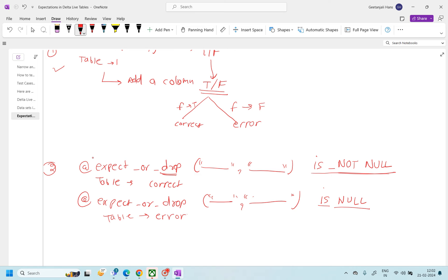These are the two mechanisms to handle error and correct records. The first one is obviously better because we are applying the expectation only one time and then just doing filters. In the second one, we are performing the same operation two times, which will take more resources. You can share your suggestions on which is better, but I'll go ahead with the first one to do this segregation of data, and then the correct data will be loaded to the silver level.